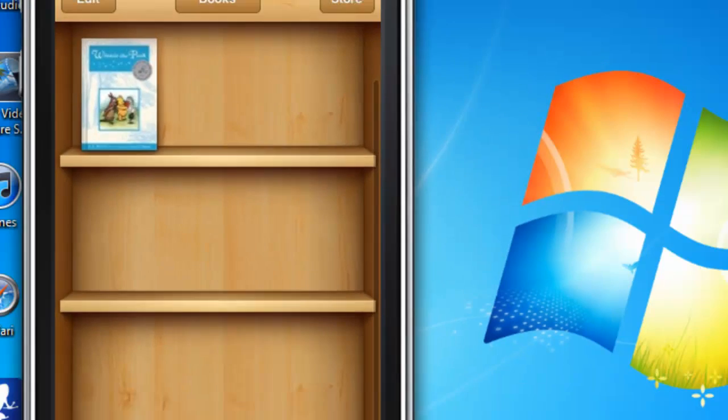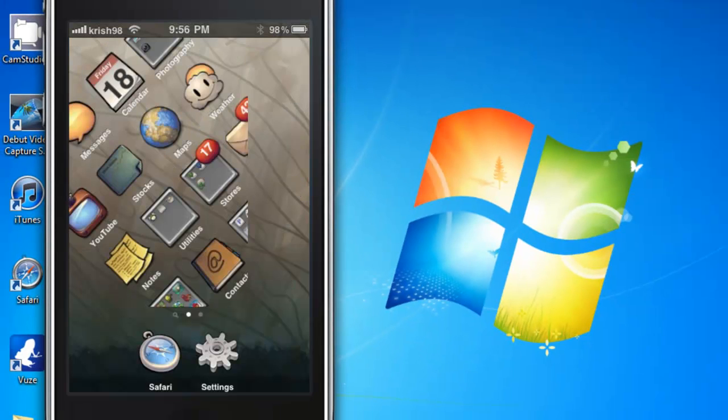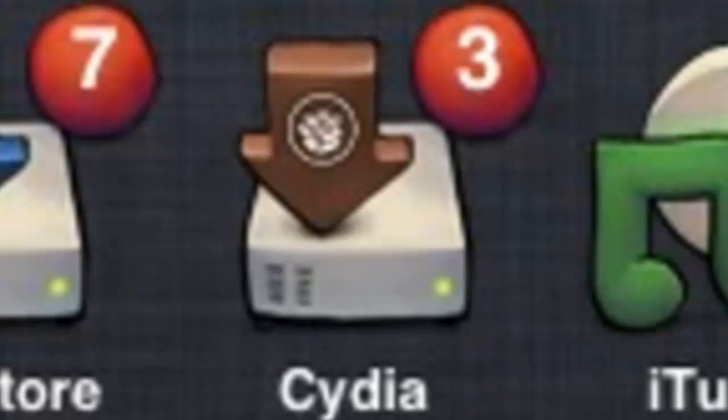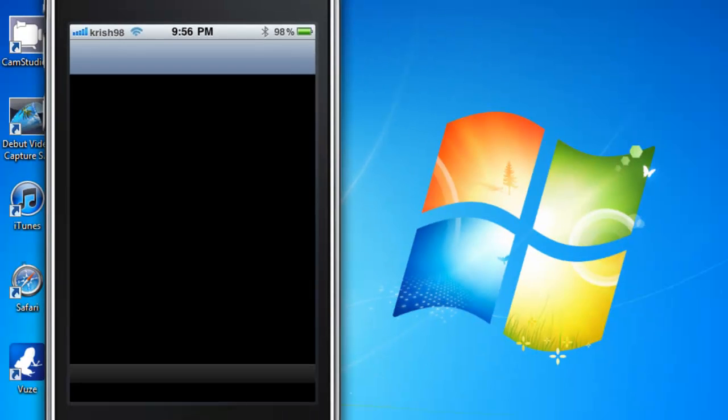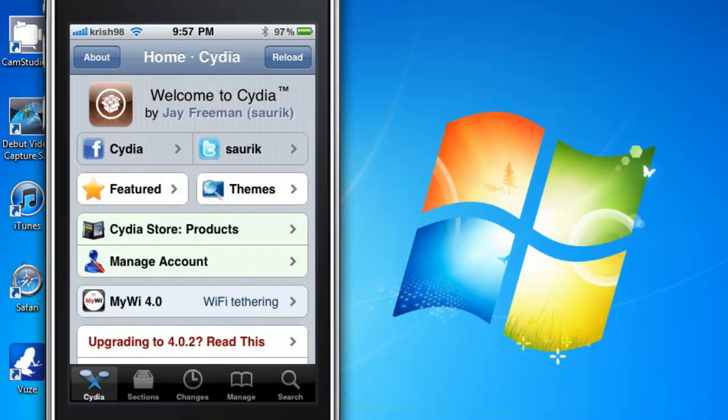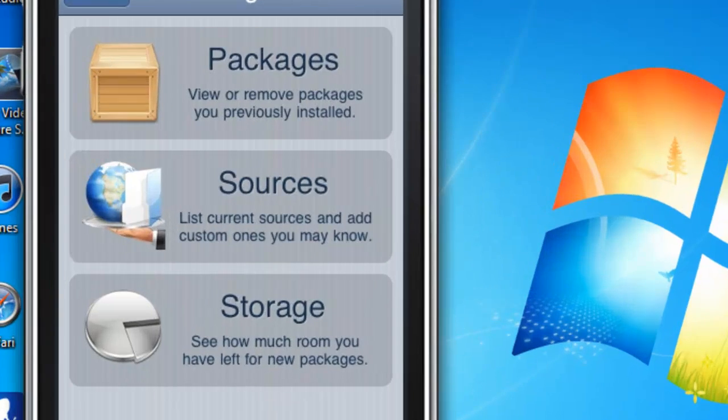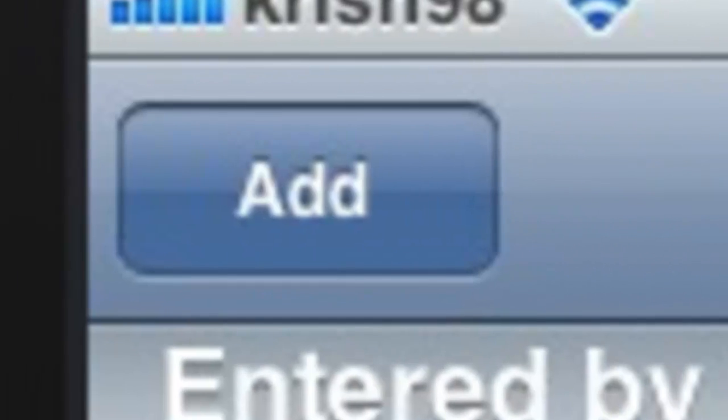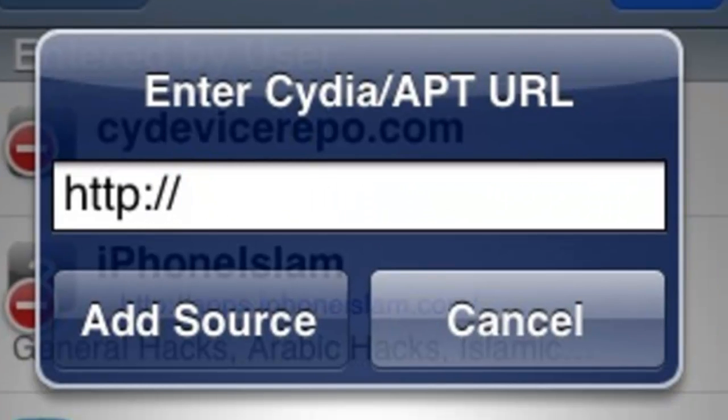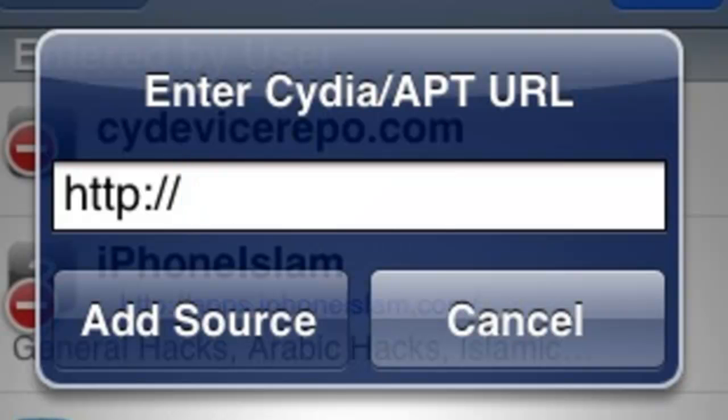So in order to fix that, you need to go into Cydia and let it load. Once it has loaded, you go into manage, sources, edit, add, and you're going to add the link http://repo.insanely.com, and that has the fix in it.